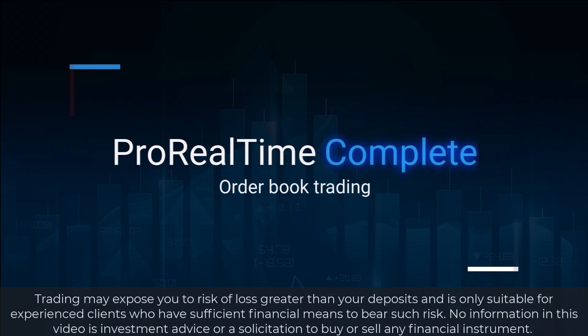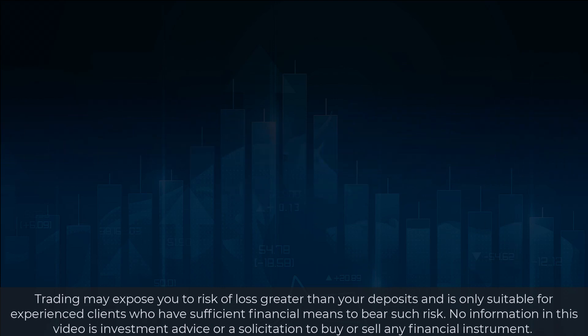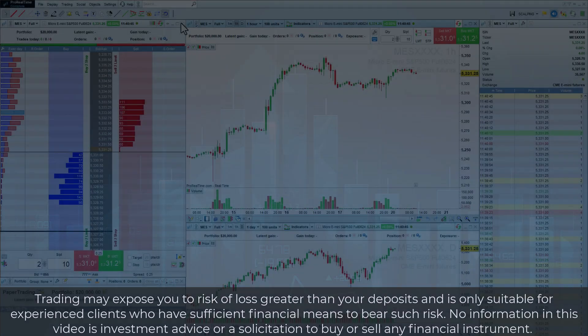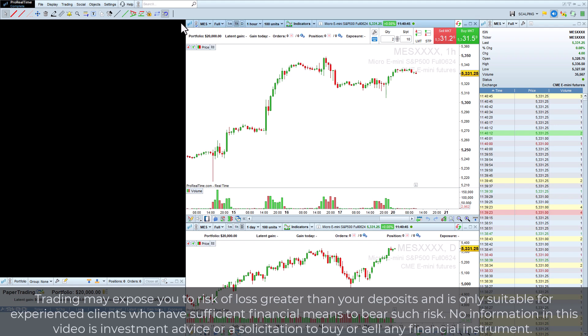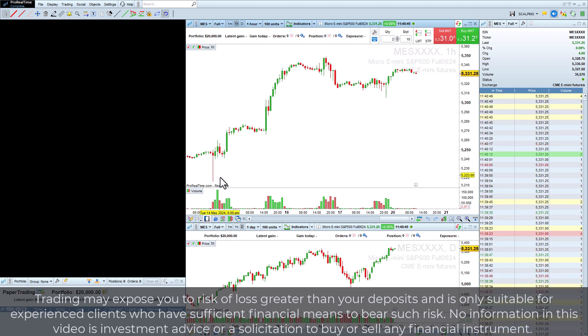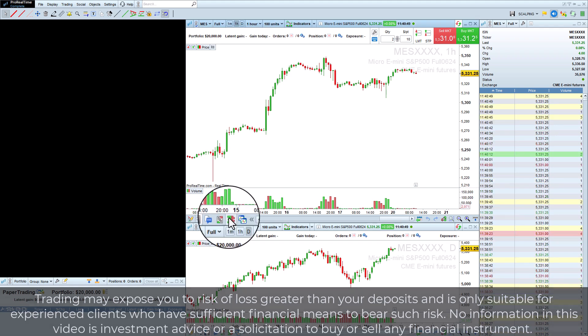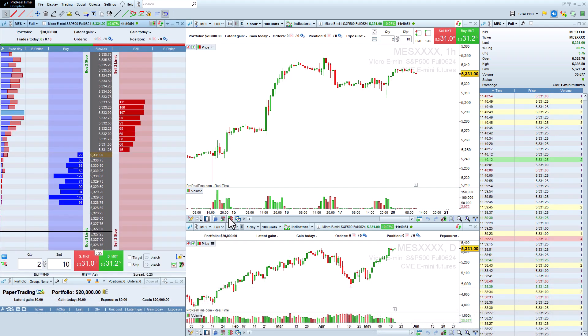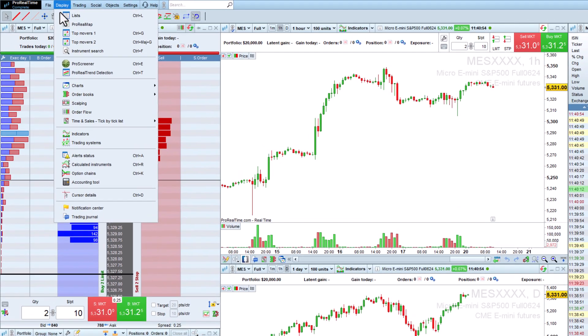Let's see how to trade using the order book in ProRealTime. To open the order book, simply click this icon from a chart. You can also open an order book from the display menu.